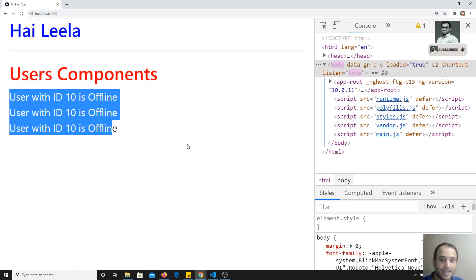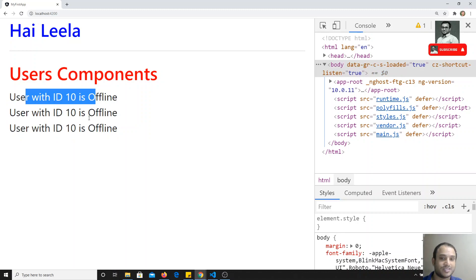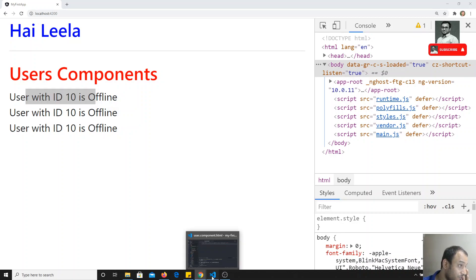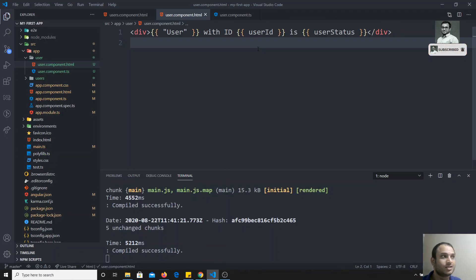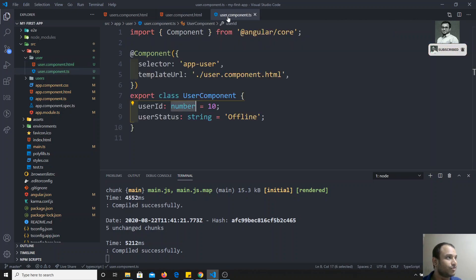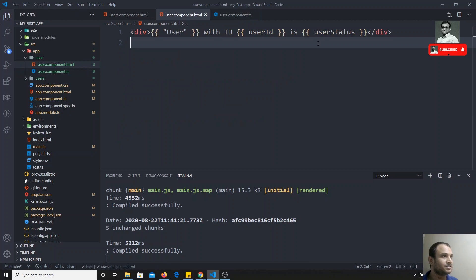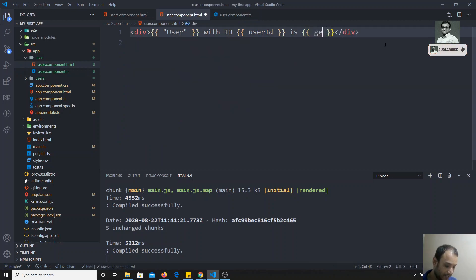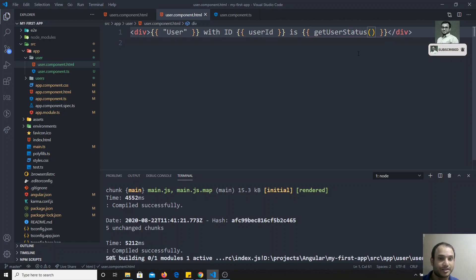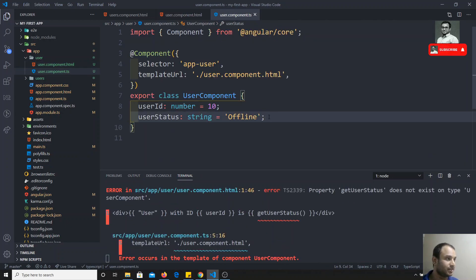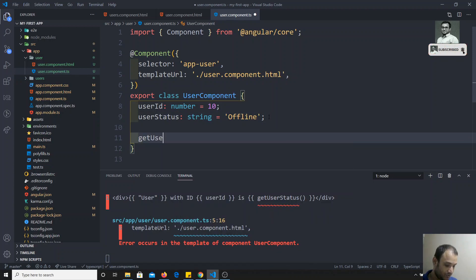I'm getting the output three times because I duplicated the component three times, so each component is showing the same data. Going forward we will make this dynamic. This is how we use string interpolation in Angular. You can also use a TypeScript method instead of directly referencing the property — for example, I'll replace userStatus with a method called getUserStatus.